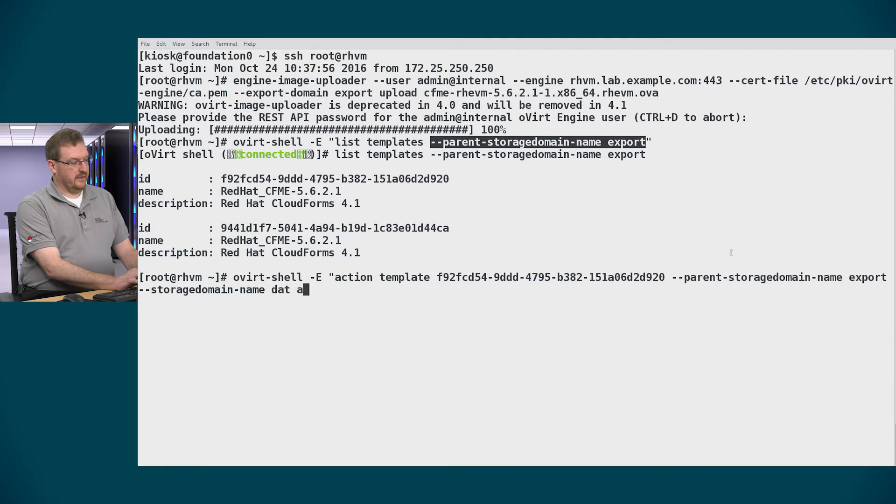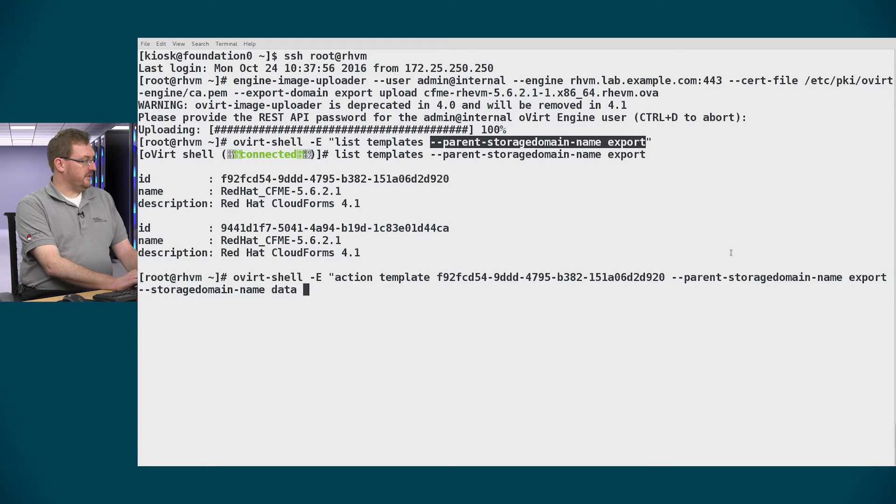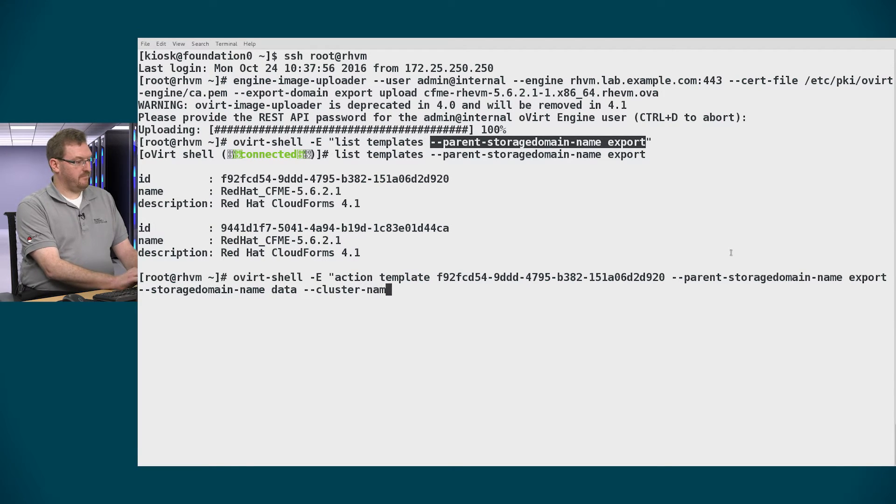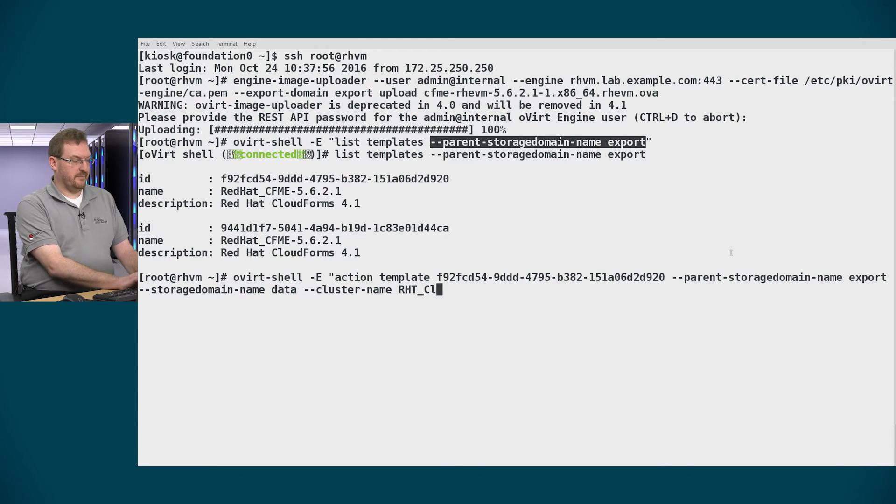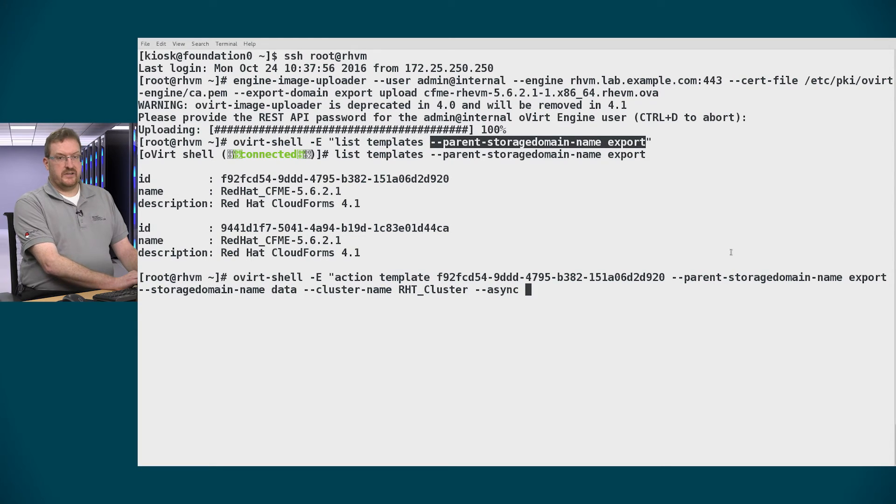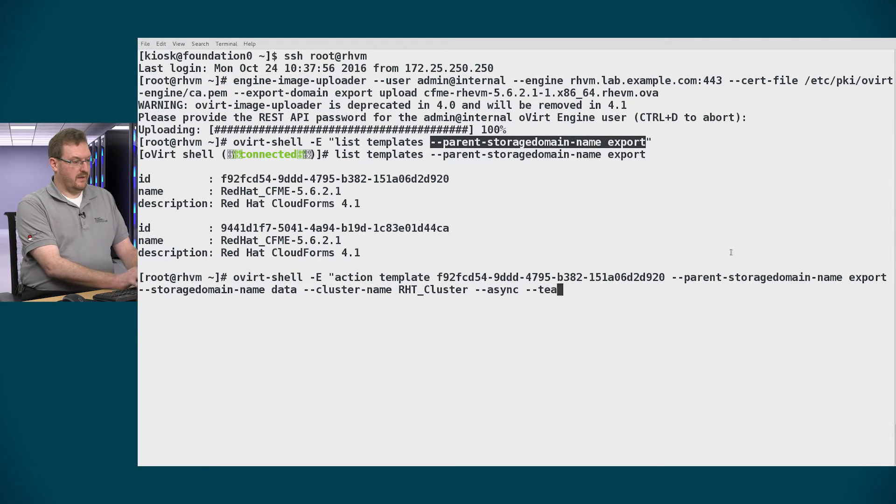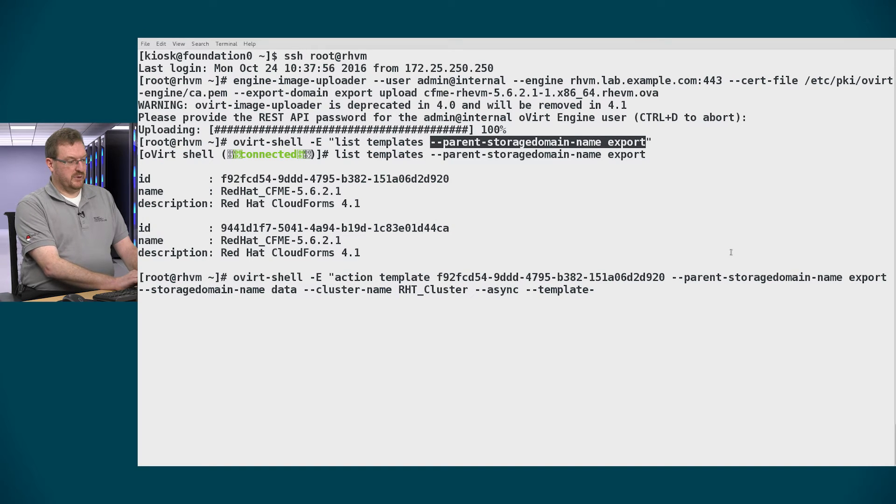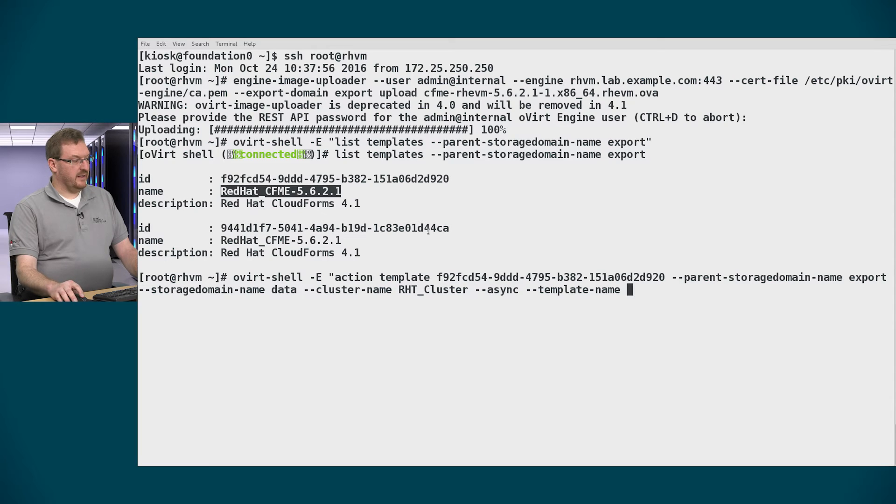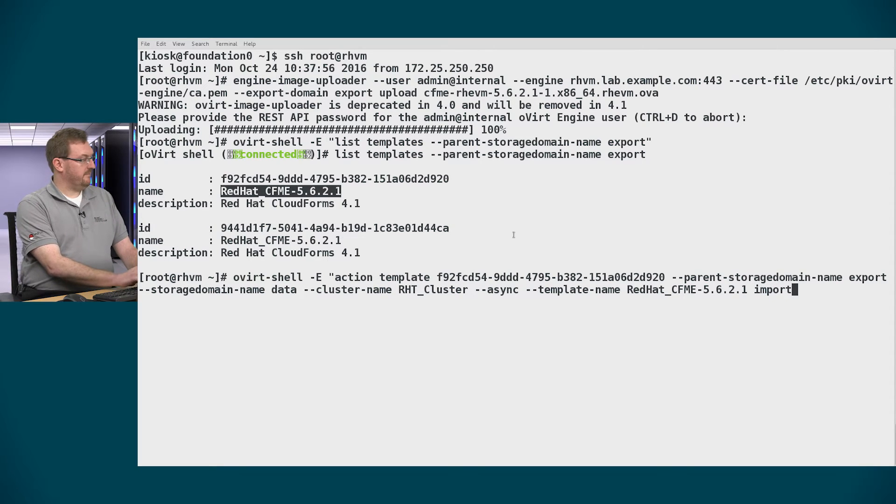I'll also tell it the name of the data storage domain so we've called it data so I'll use that. And I need to tell it the name of the cluster. In my case it's rht_cluster. And we'll tell it to use the asynchronous transfer so it will run in the background. And we'll tell it the name of the template which is the name that I see here in my original output. So I'll copy and paste that. And finally import_template.